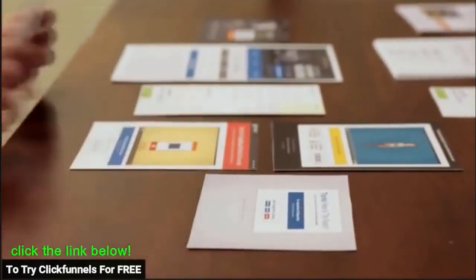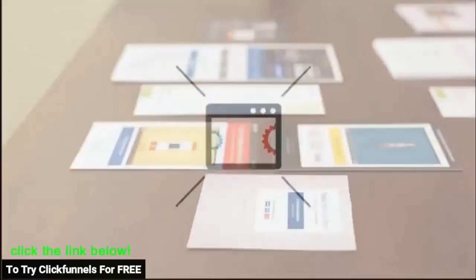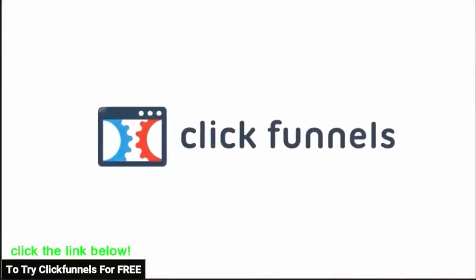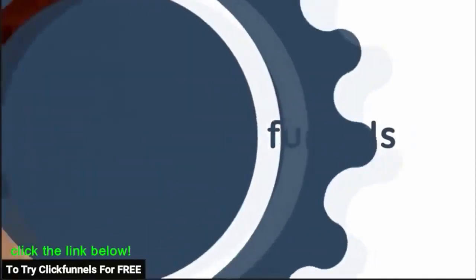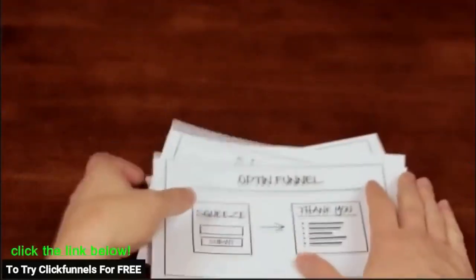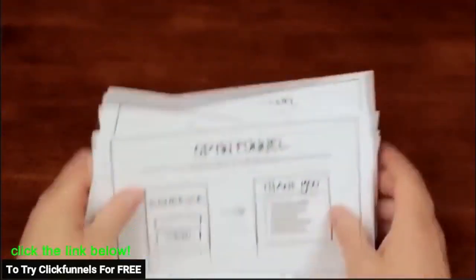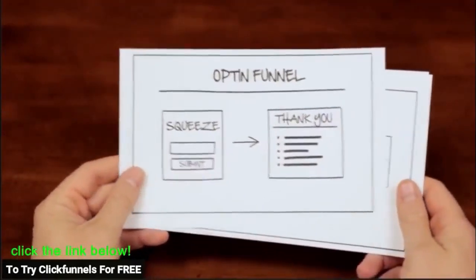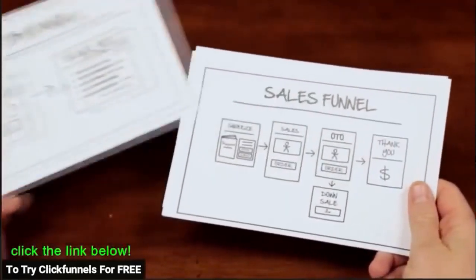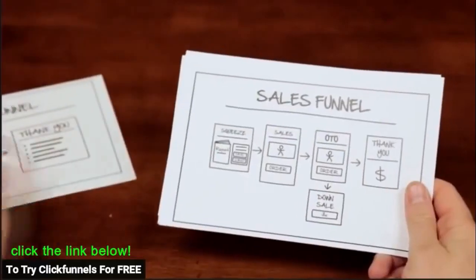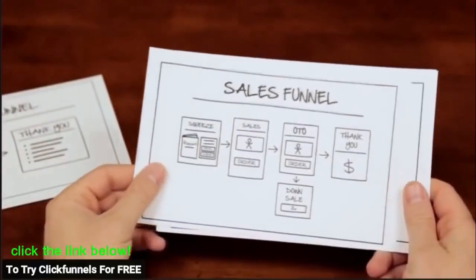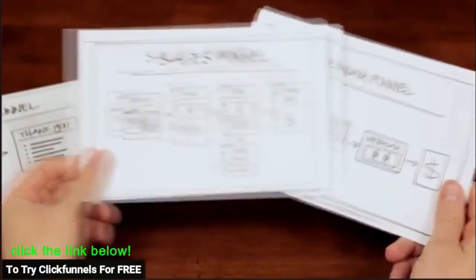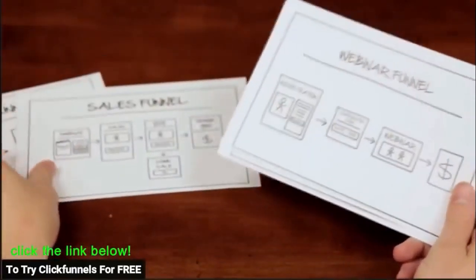First you have to pick which type of funnel you want to create. In ClickFunnels there are six different types of funnels you can choose from. First is a basic opt-in funnel so you can start gathering leads. The second type of funnel is a sales funnel with one-click upsells, downsells, and more.